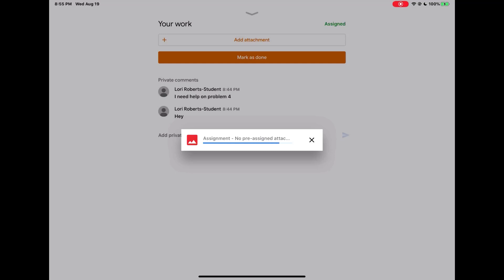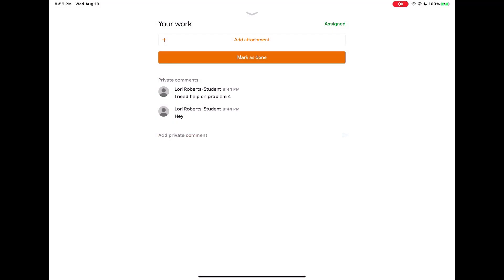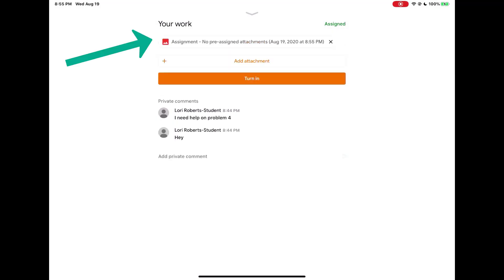And then that file should appear up at the top of your screen underneath the your work option and above the add attachment button.